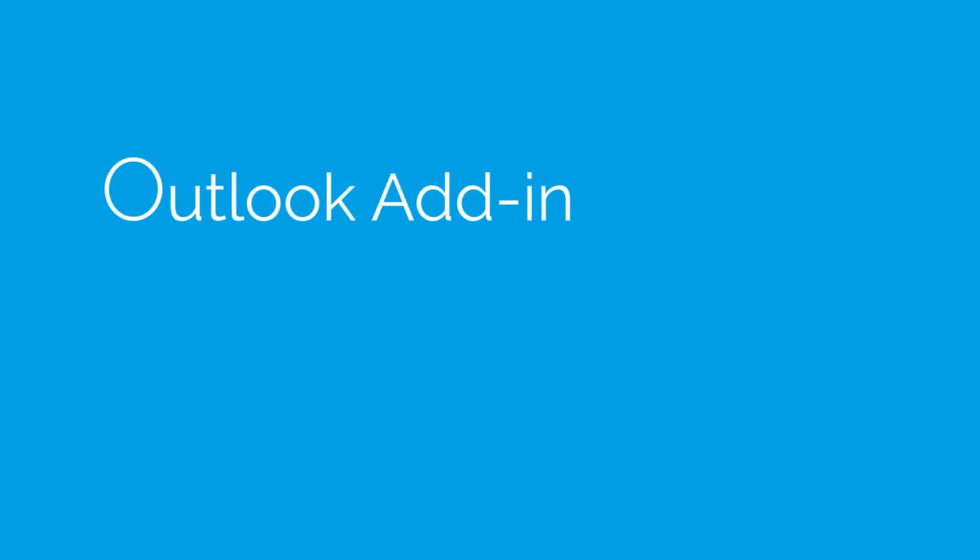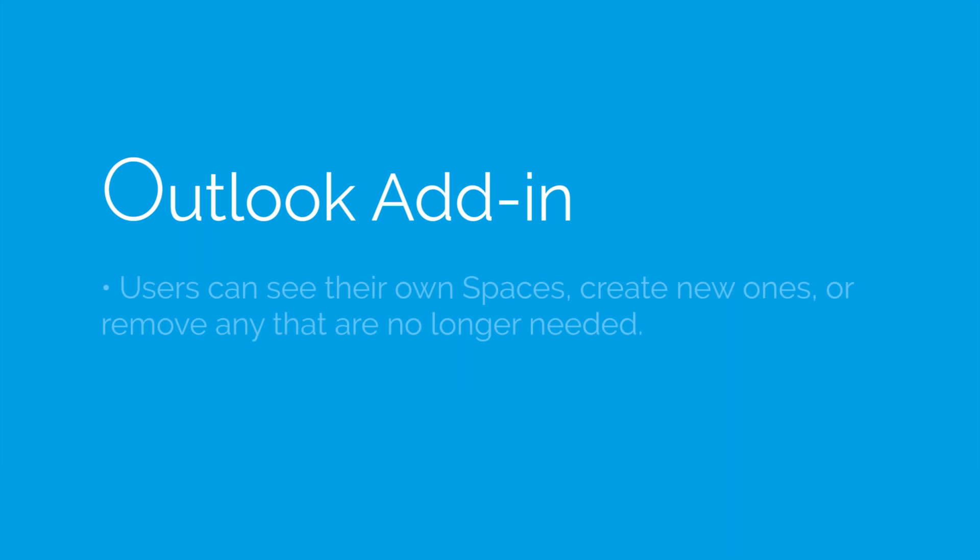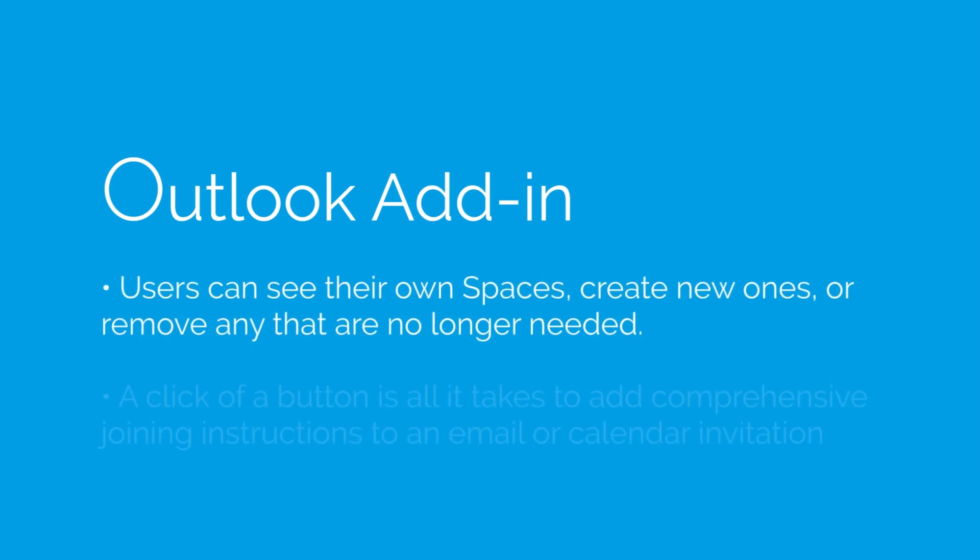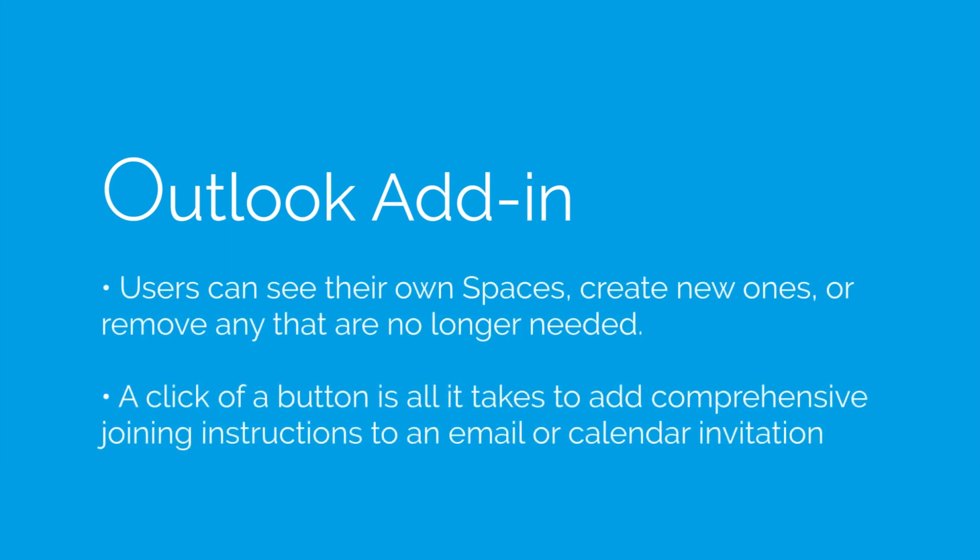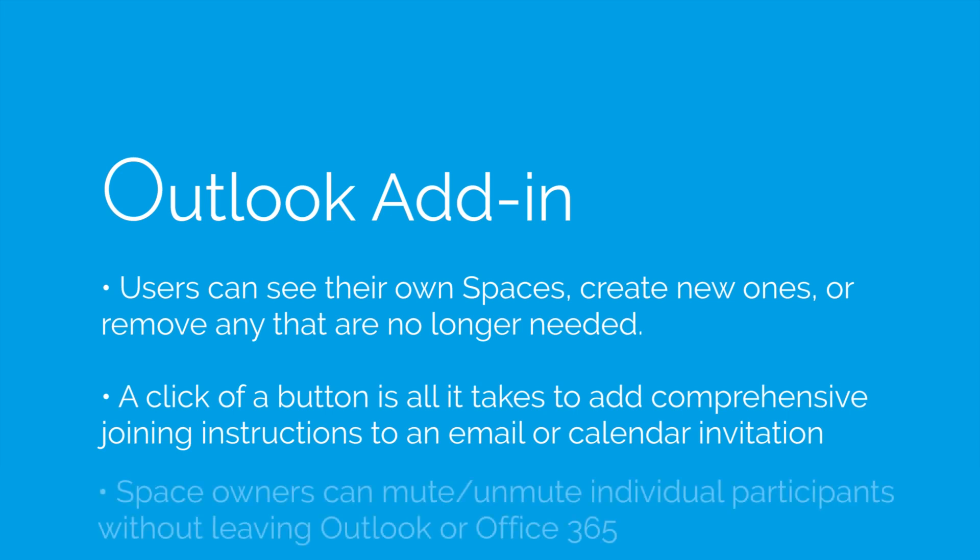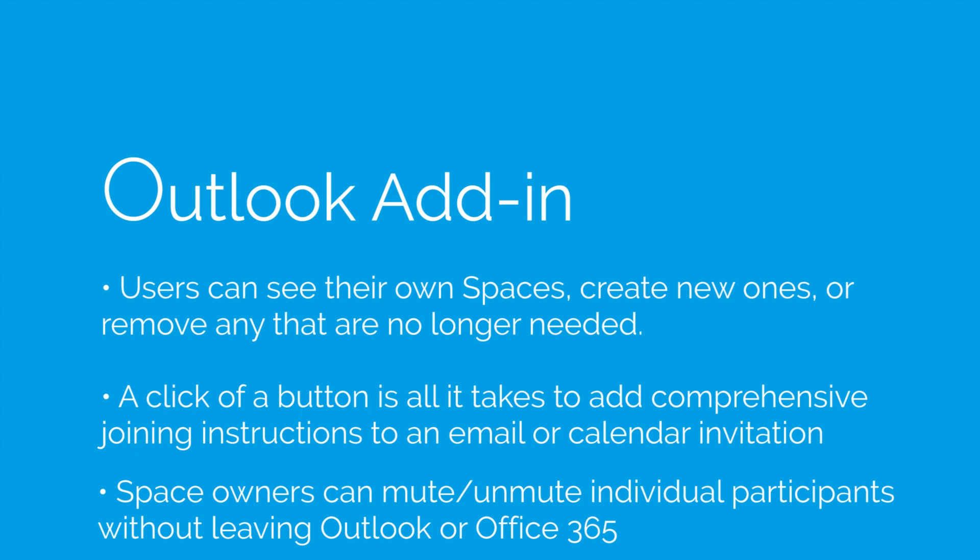So to summarize, the Conference Manager Outlook add-in gives your users access to their spaces. It allows them to control and manage in-flight calls. It also allows them to invite participants into their space, either their own personal space or a brand new space that they've created, especially for this particular meeting.